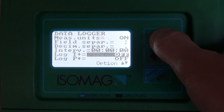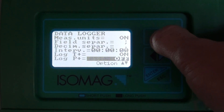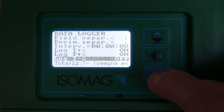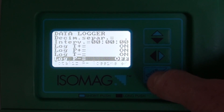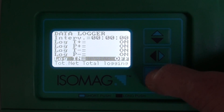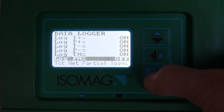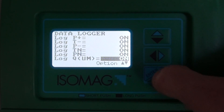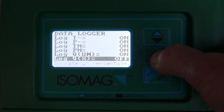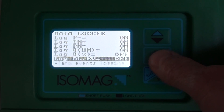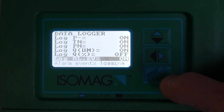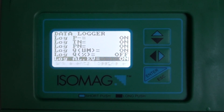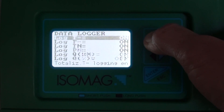In this case I want to log the totalizers: total totalizer positive, partial totalizer positive, the negative totalizer, and the net totalizer. I also want to log flow, and I can choose to log percentages and the number of alarm events that are occurring when the logger makes its logging operation at the interval that we specify.